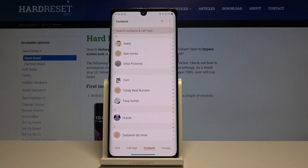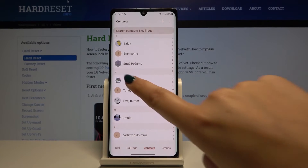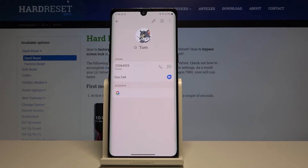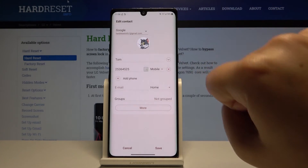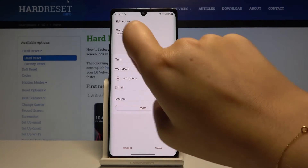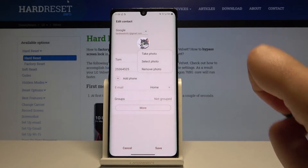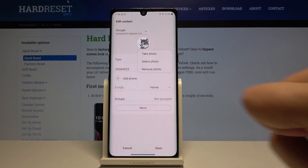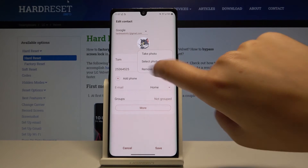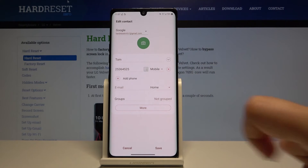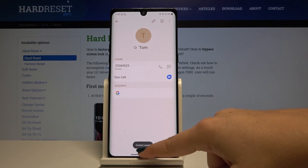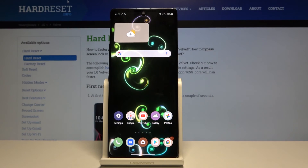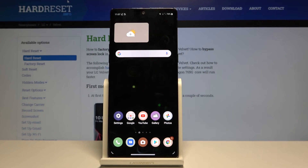If you want to remove it, simply click on the contact, then the edit icon, and click on the picture. Here you can easily remove the photo. Click on save and as you can see it got back to its previous state.